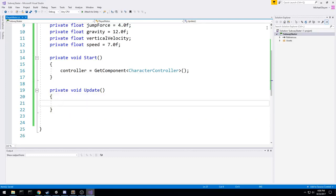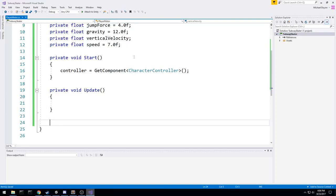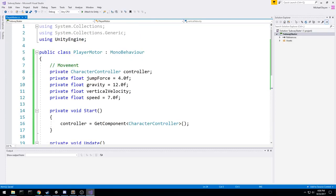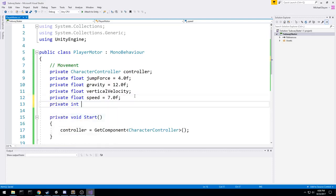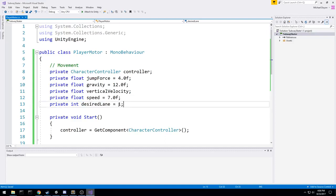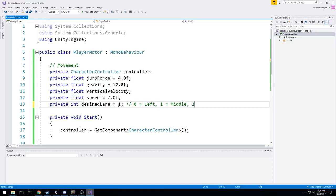Before we do anything in the update, I'm going to create another field at the top. This field will track which lane we should be on right now. In Subway Surfer you have three lanes: center, left, and right. I'll use a simple int called desiredLane. By default it's going to be 1, because zero is left, one is middle — so we always start in the middle — and two is right. That's the simple formula we'll use for the lanes.